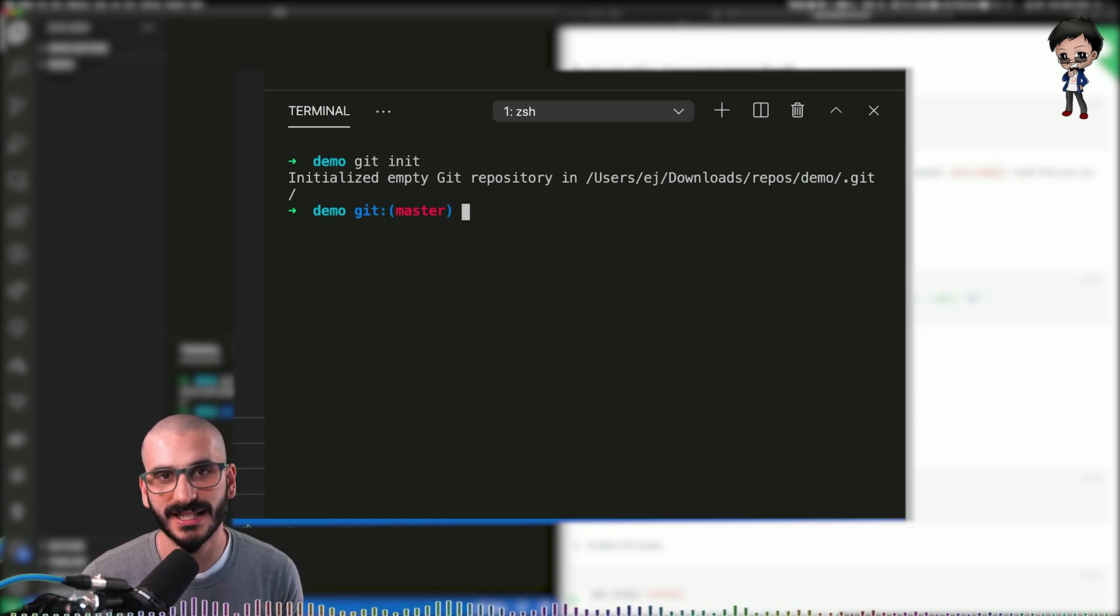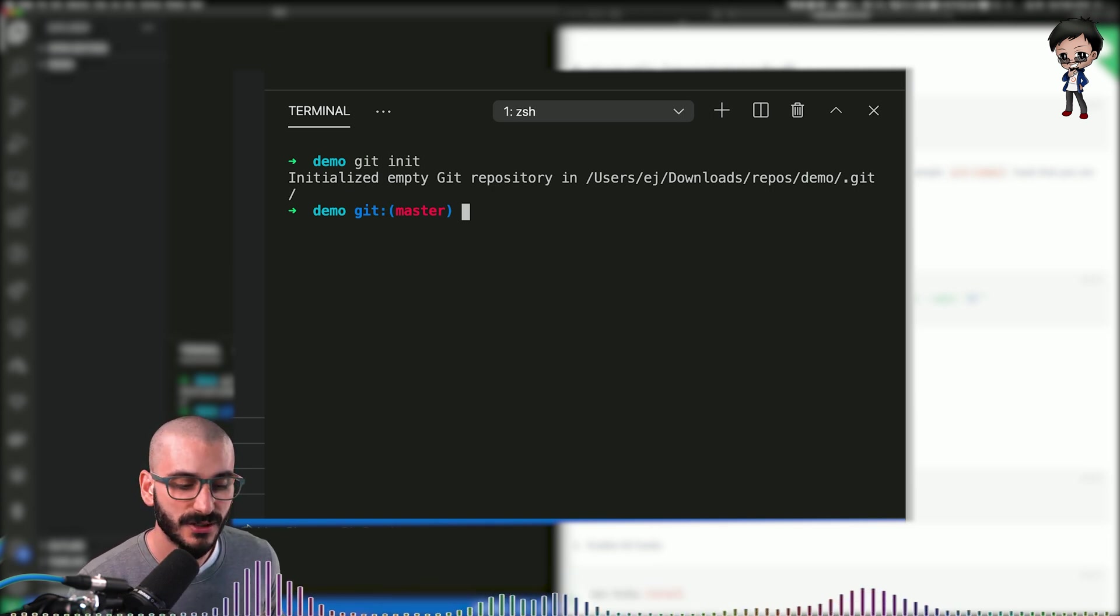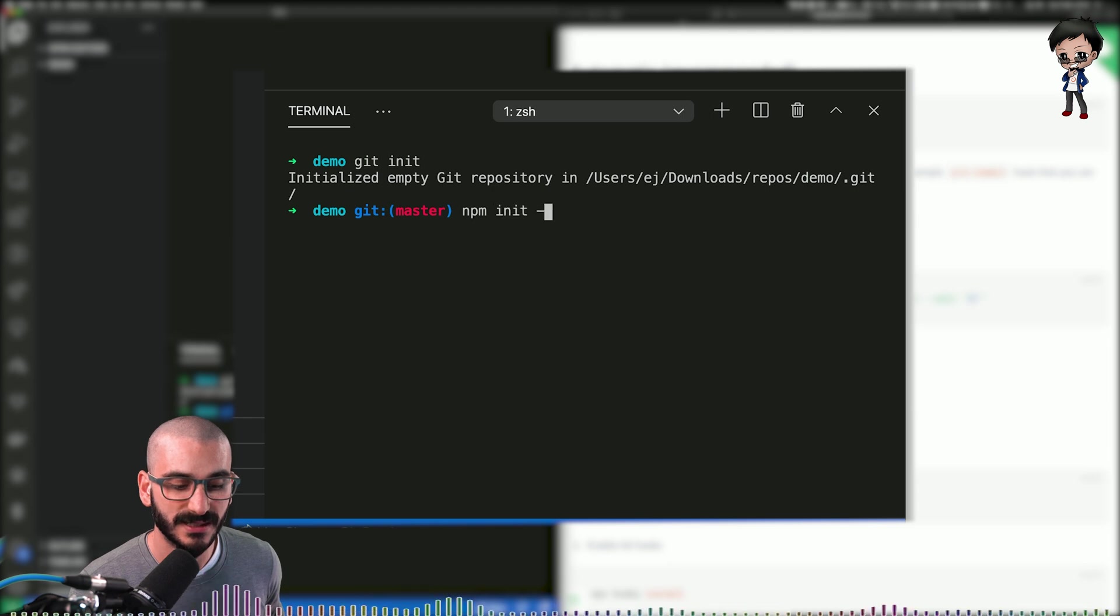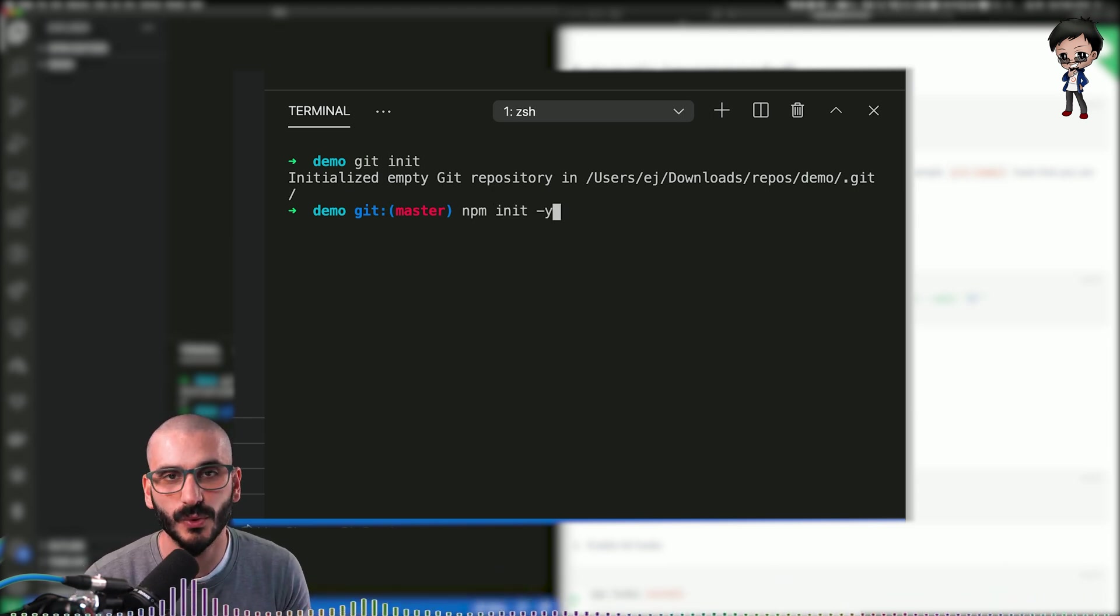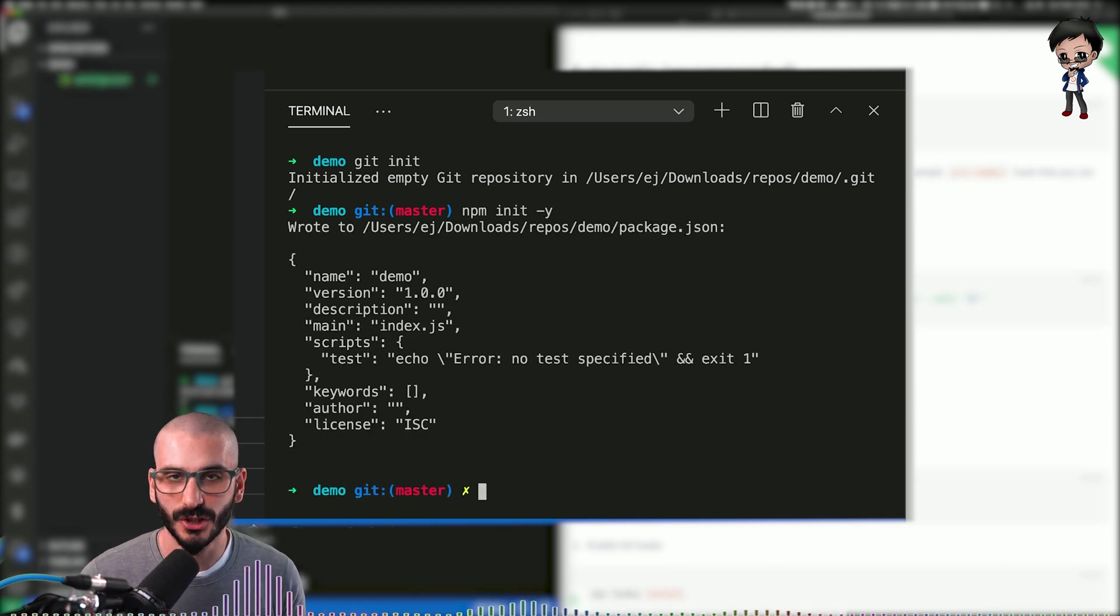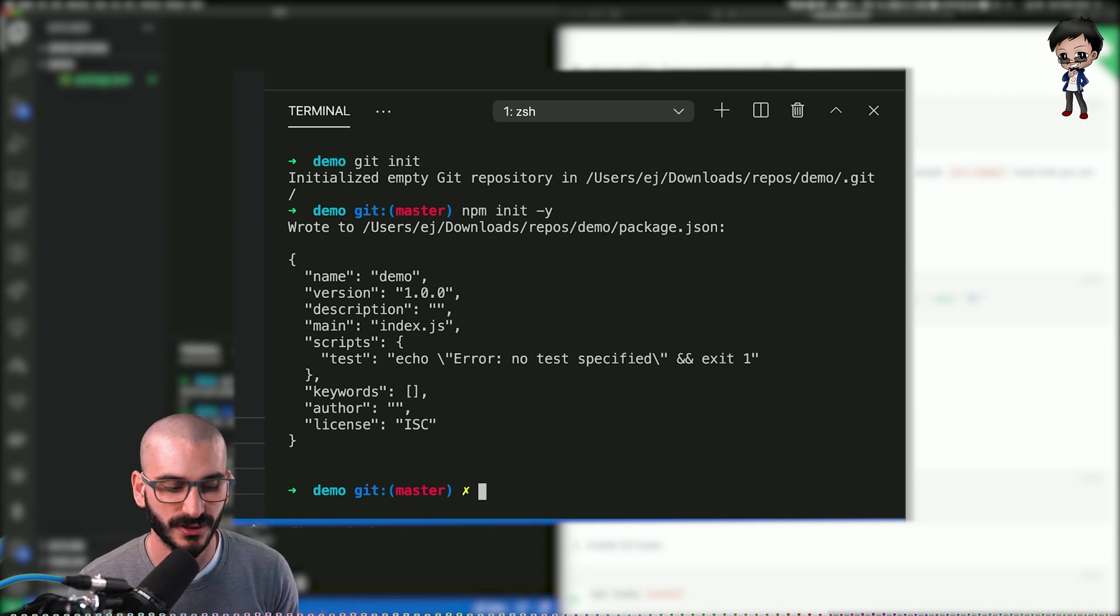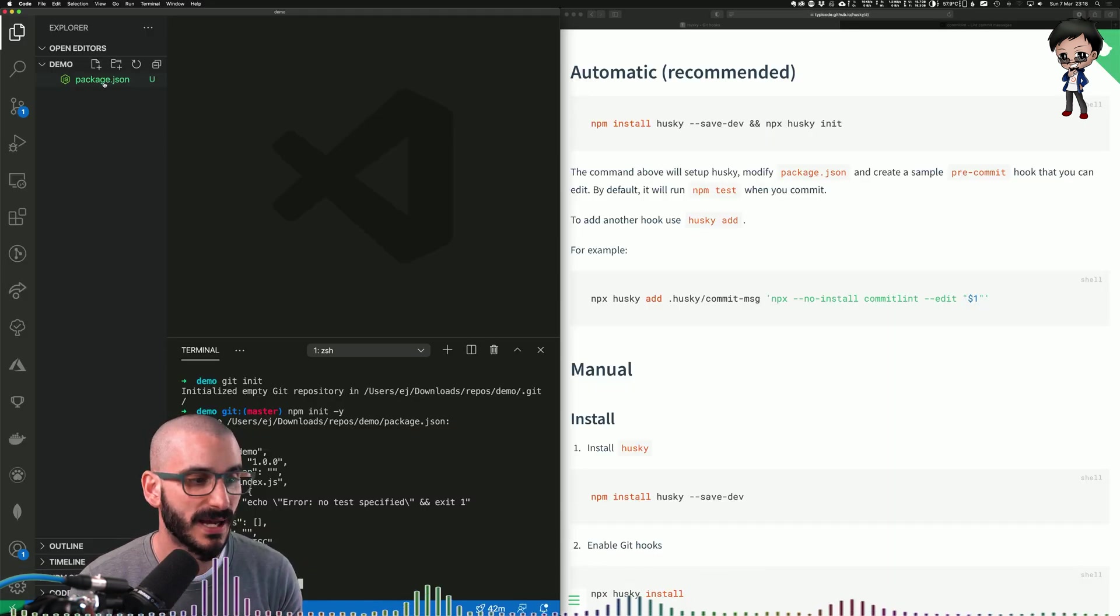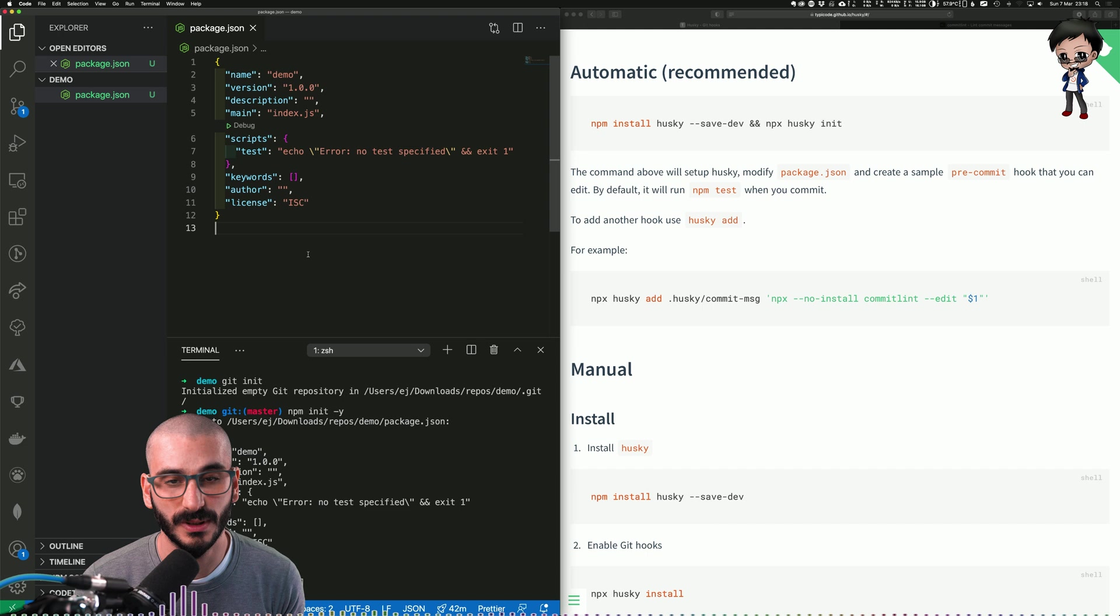But we have no files or changes yet to do. So next we just initialize it with a package JSON file and we can do that with npm init and Y. So it just says yes to all the questions it's going to ask us. I suggest you don't use the Y flag and you answer the questions. So now we've got that you'll see on the left we have a package JSON which is a standard.